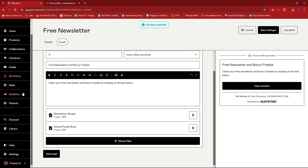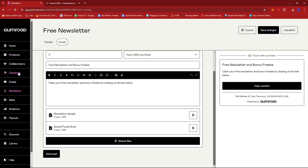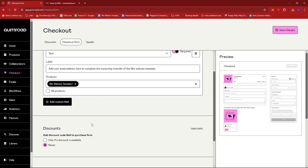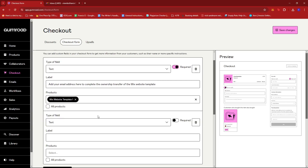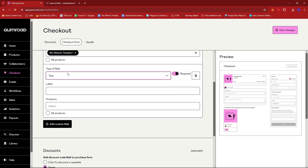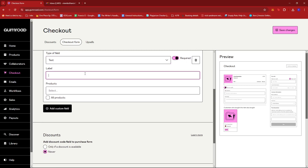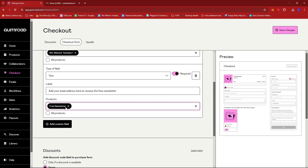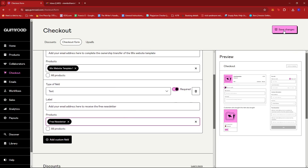For the last step, we're going to go to the Checkout option on the left side of the screen. On the checkout form, we're just going to go ahead and create a custom field — click 'Add a custom field.' I'm going to put a text field that says: 'Add your email address here to receive the free newsletter.' For the products, we're going to select the free newsletter so that this custom field will appear on the product page of the free newsletter. Once that's done, we're going to click Save Changes.